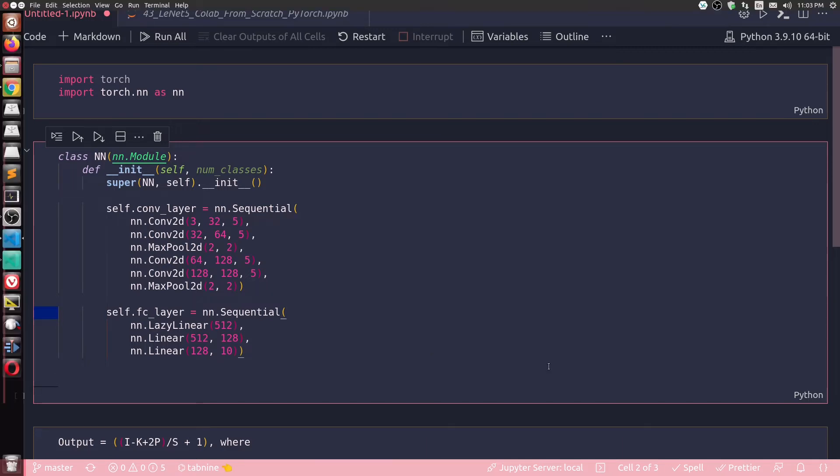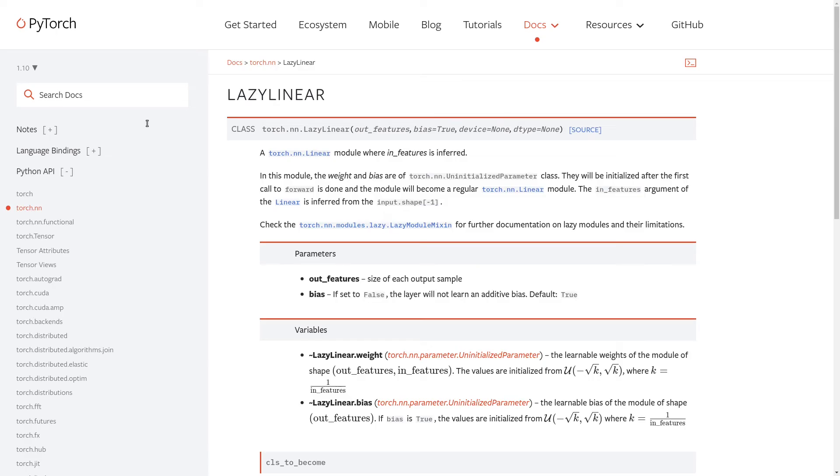And now these in_features will be inferred just like what the documentation said very clearly: that in the case of LazyLinear, the in_features argument of the linear is inferred from input.shape minus one.